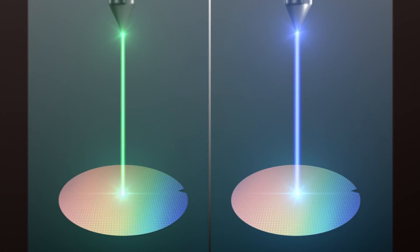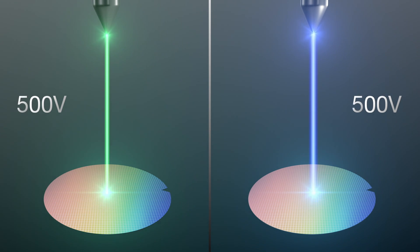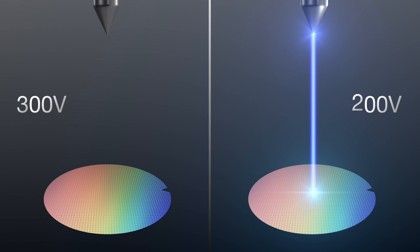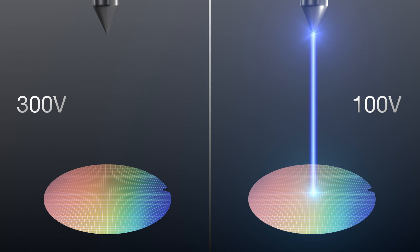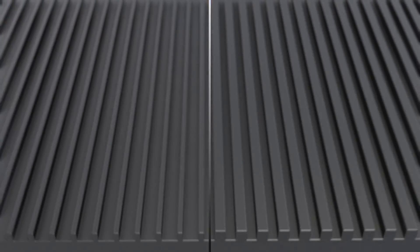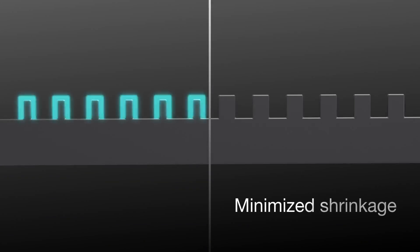In addition to conventional imaging improvement, Hitachi releases its GT2000 first 100V capable CD-SEM. This extremely low acceleration voltage minimizes resist shrinkage, which is one of the key requirements for modern technology nodes, in particular for EUV process development and manufacturing.